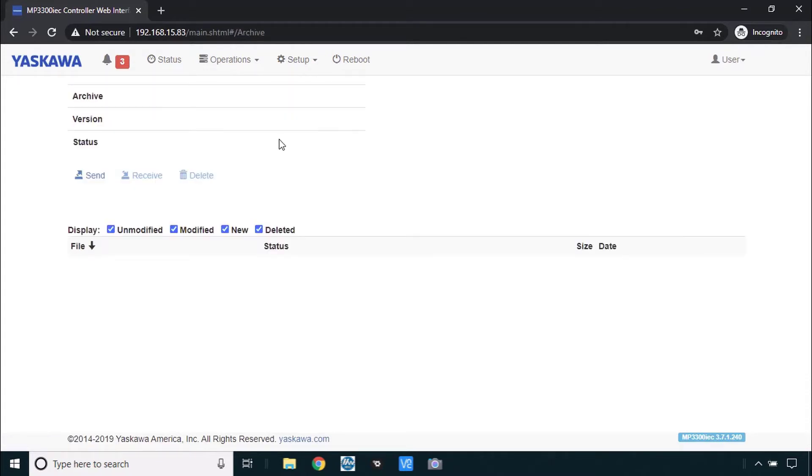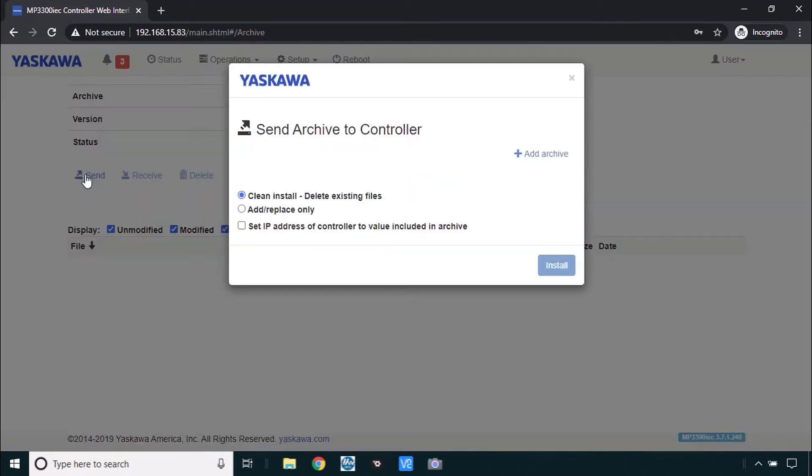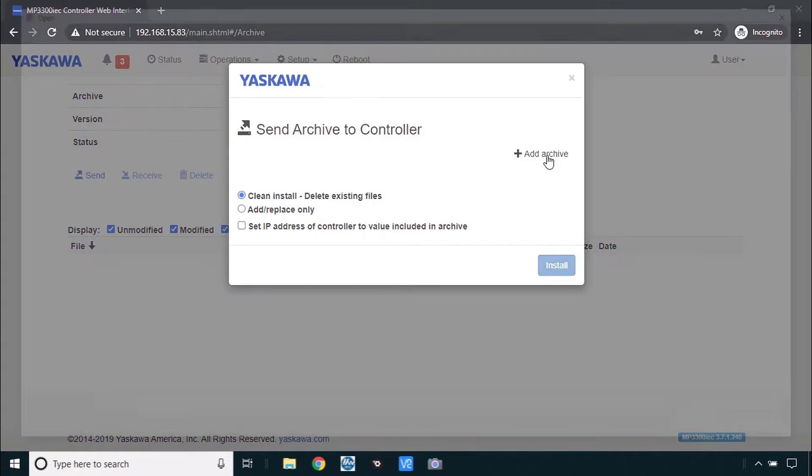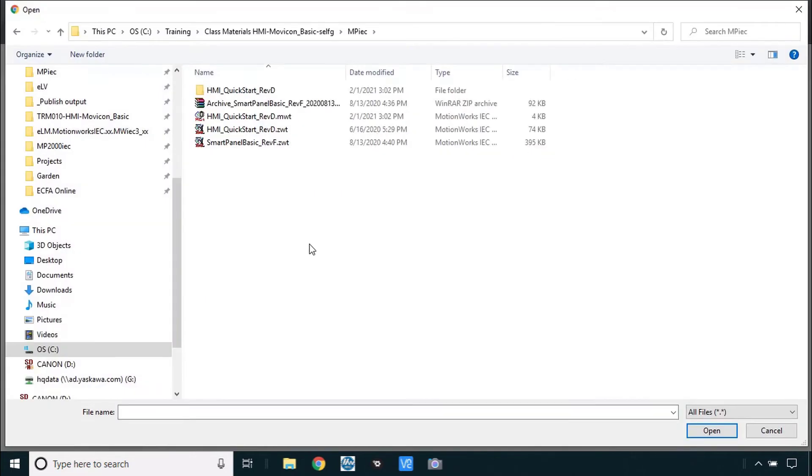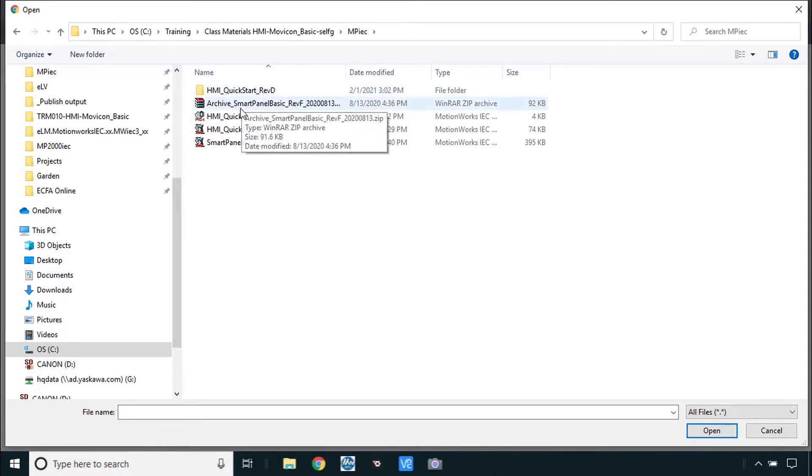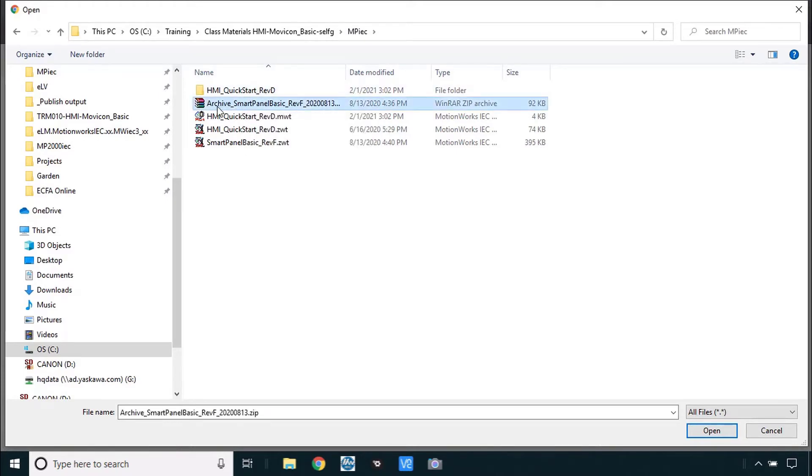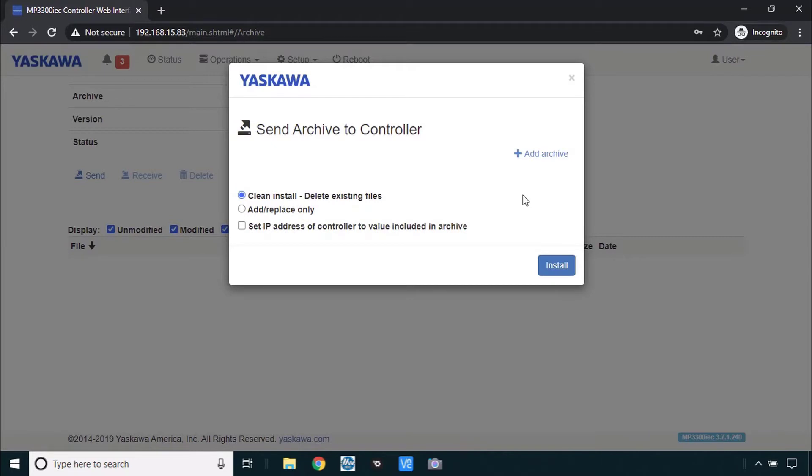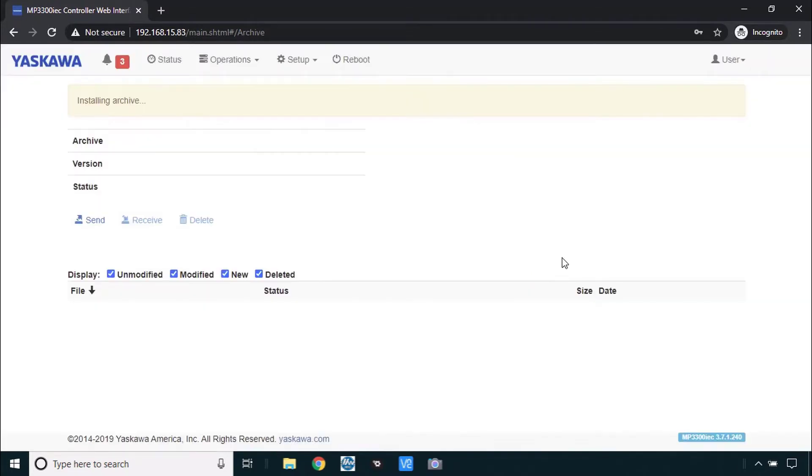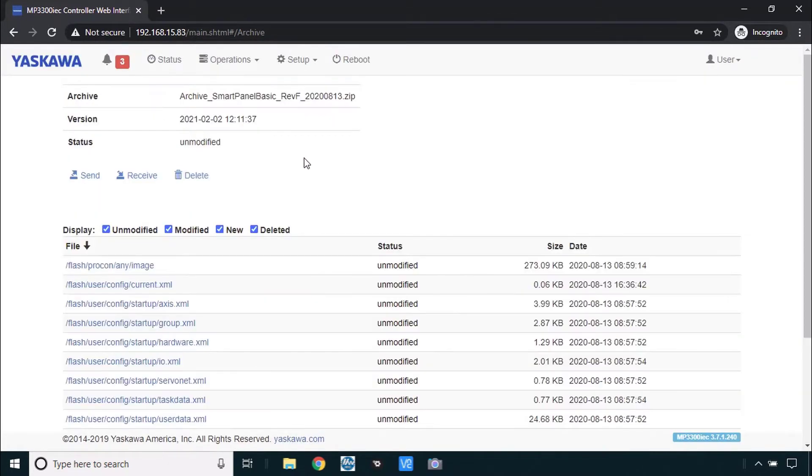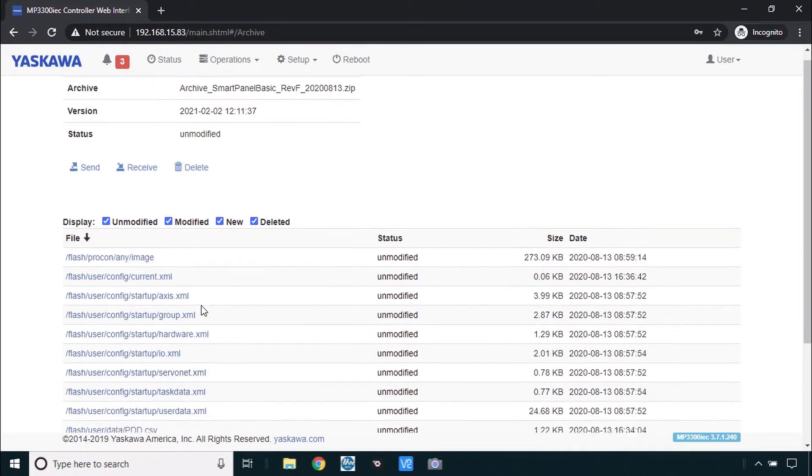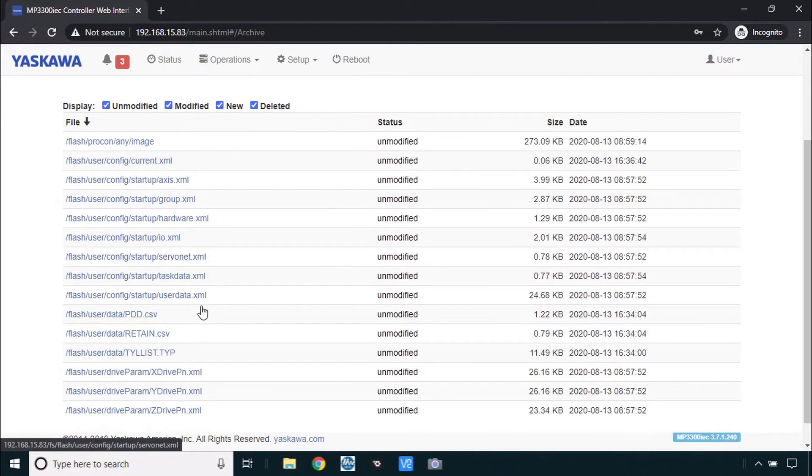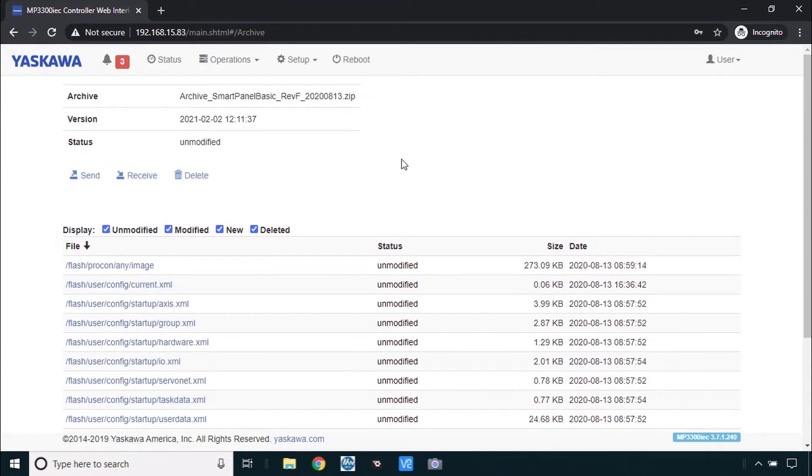You want to send an archive that came with the class materials download. We'll do send to controller, add archive. Then please navigate to the directory where you downloaded the materials and files and you want the file called SmartPanelBasic and open. Then you send it, click send, and finally install. This takes a few seconds. When it's complete here you see the archive is listed and you'll see the appropriate files down below.